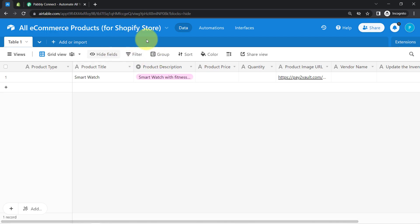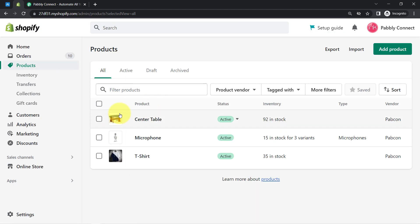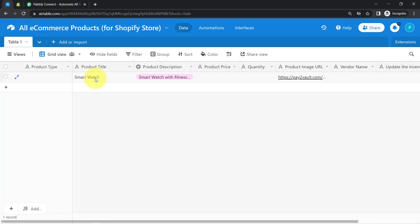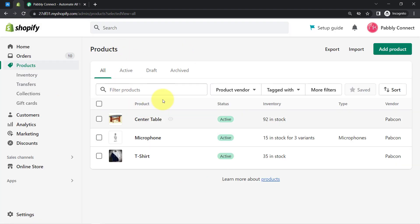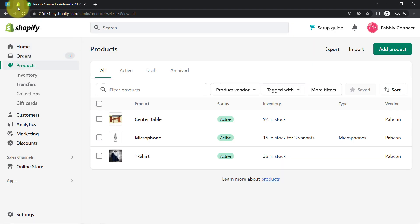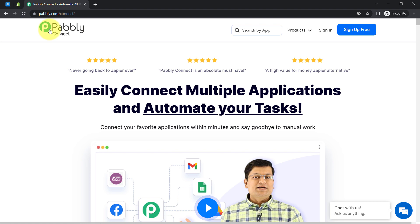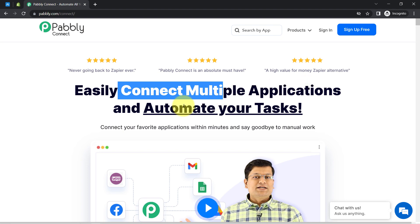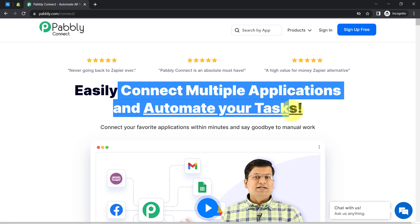This is my Airtable account and I want to sync the data of Airtable with the Shopify store so that whenever I add product details here, the products should be created automatically into my Shopify store. For that I will have to build a connection between these applications, and I'm going to do that with the help of Pabbly Connect, which is an amazing integration and automation software via which you can easily connect multiple applications and automate your tasks.